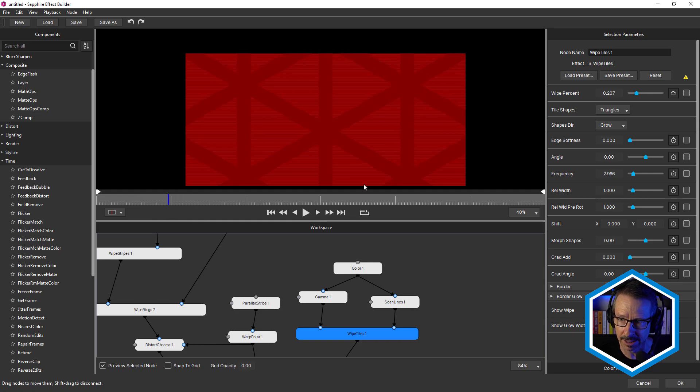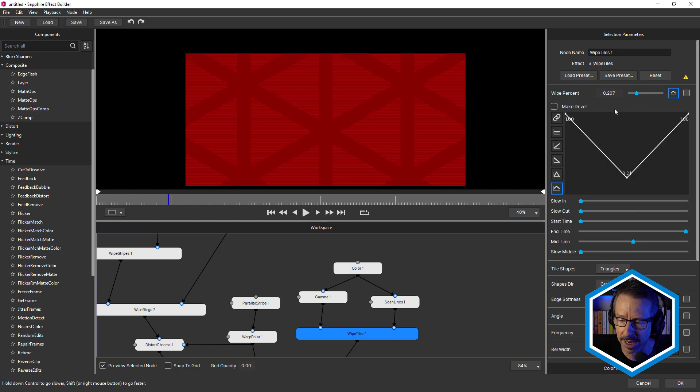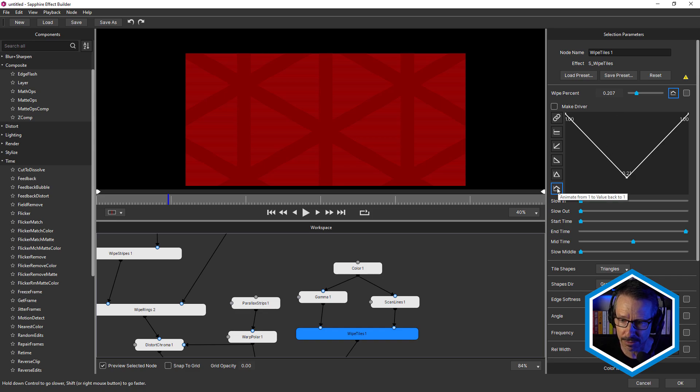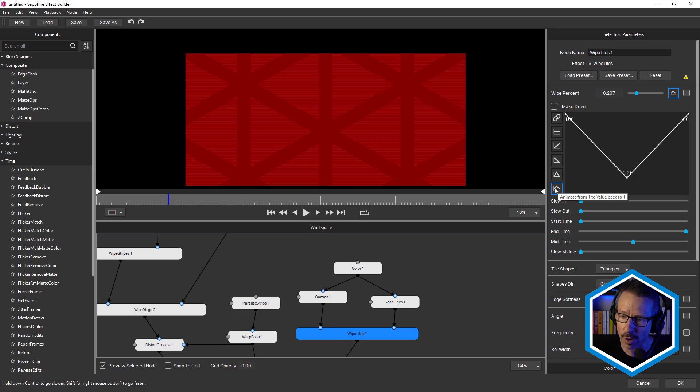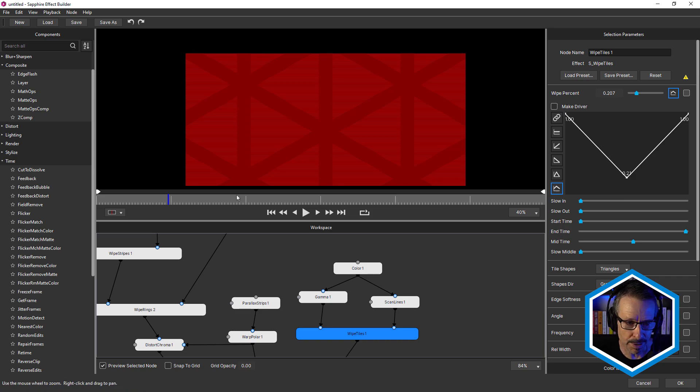You can see how we're transitioning between them, but it's actually animated. And that's because over here, I've used the auto animation setting. And this is one I haven't used before. This is the animate from one, animate from one to value back to one. So it's kind of giving a bouncing effect.